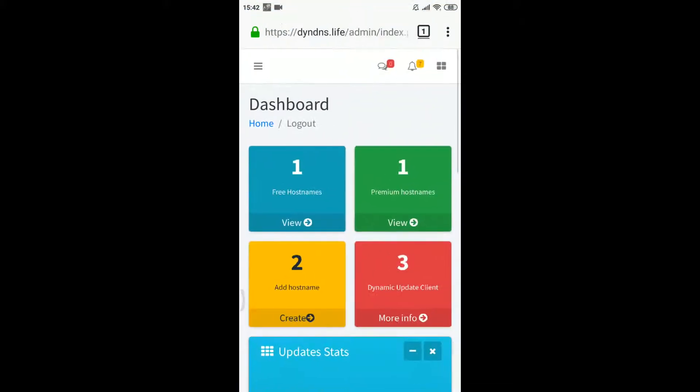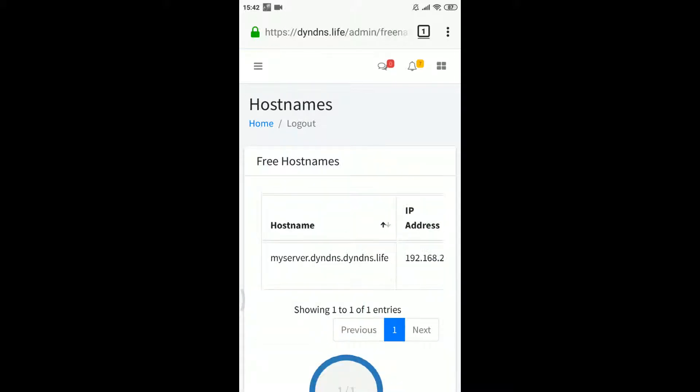Of course, I suppose you have already created a hostname. If not, then please log in to your admin account interface and create one before you can proceed further with the client configuration.